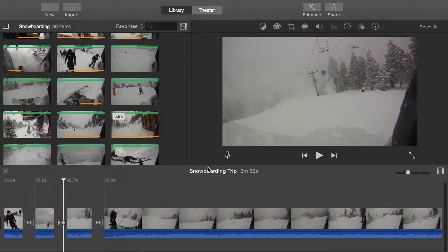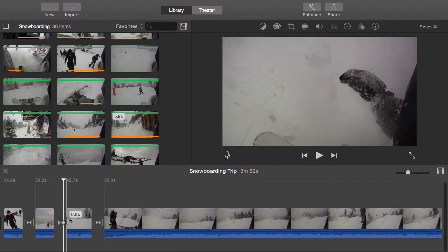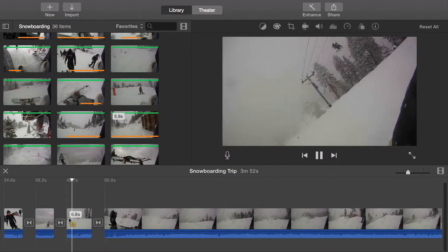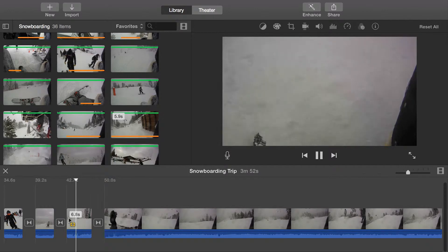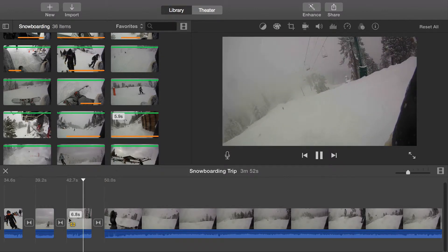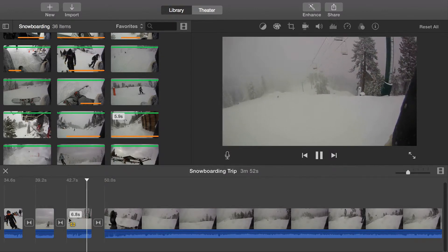To create a slow-motion video clip, find and select the clip you want to slow down. In this clip, we're going to slow down the fall the snowboarder takes.